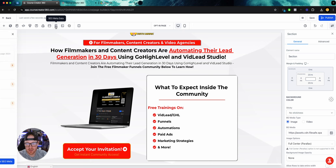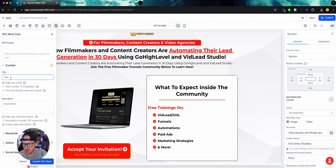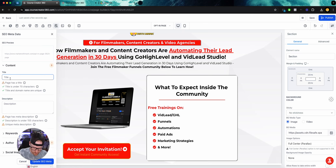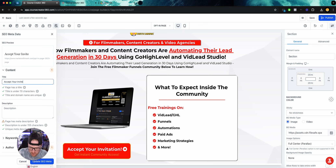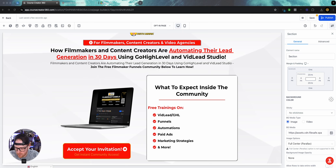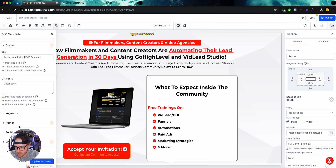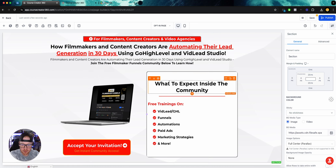One thing we should have done at the beginning is SEO metadata — this is one of those things that's good to do with your settings first thing, because you'll forget about it like I almost did. Click on SEO Metadata, go to Content — this is just where you can put in what's going to show on the browser tab. I'll put 'Accept Your Invite — FMF Community' and update SEO. You can also put a social image in here and do other stuff as well.